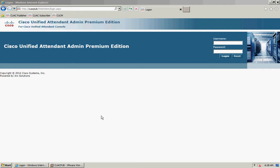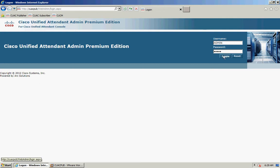To begin with, I'm going to open Internet Explorer and browse to my Attendant Console server. We're going to log in using the default credentials — the username is admin and the password is Cisco. Now you might have changed this password already; if so, enter the relevant information and click login.